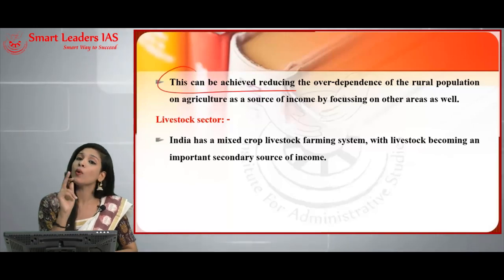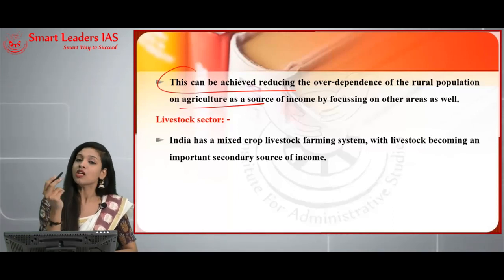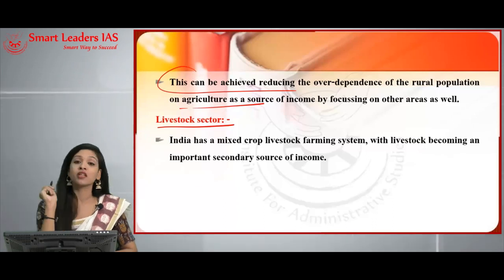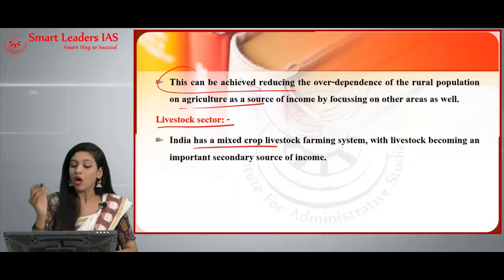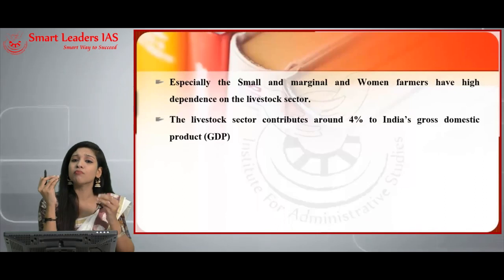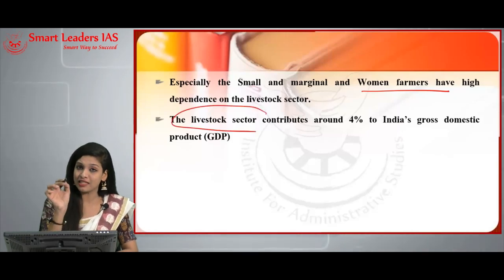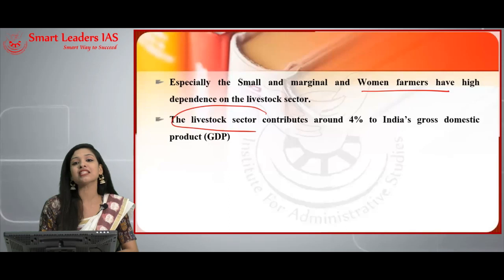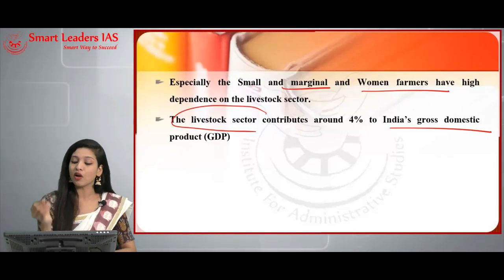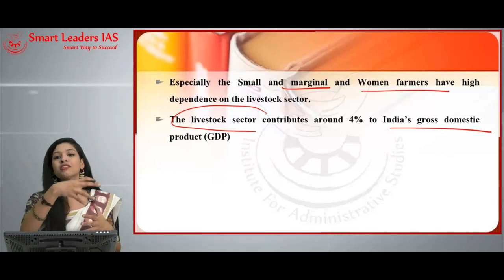This can be achieved by reducing the over-dependence of the rural population on agriculture as a sole source of income, focusing on other areas. The first such sector is the livestock sector. India has a mixed crop-livestock farming system, with livestock becoming an important secondary source of income, especially for small, marginal, and women farmers who are highly dependent on it. The livestock sector contributes around 4% to India's GDP.